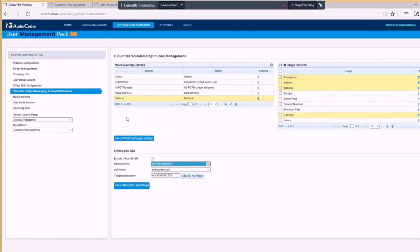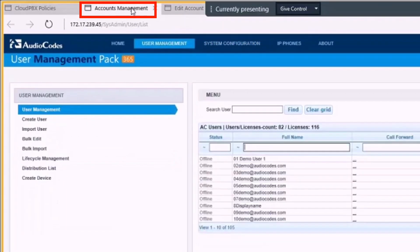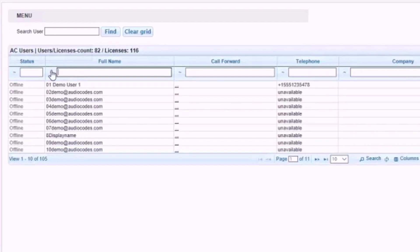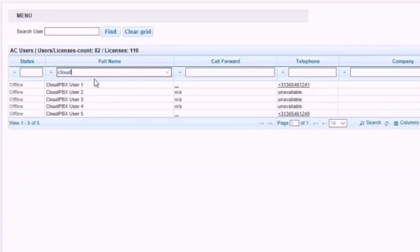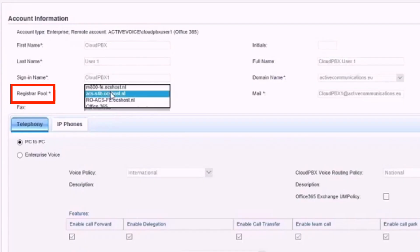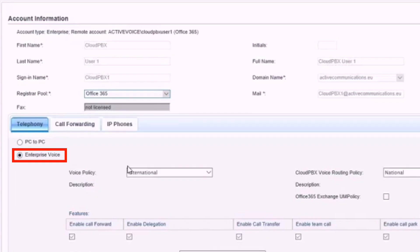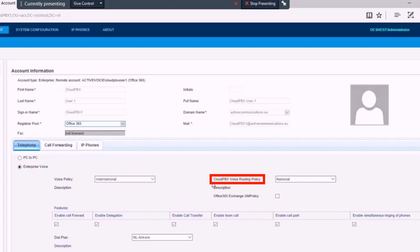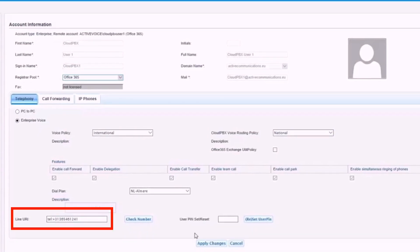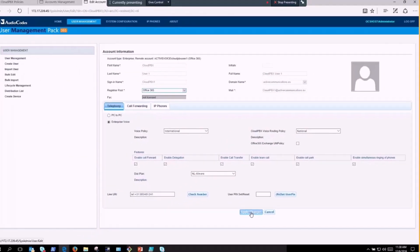Once configuration is done, we'll go into Account Management, search for the particular user, and edit this user to migrate them to Office 365. We change the original registrar pool from on-premise to Office 365, configure Enterprise Voice where we can assign the CloudPBX voice routing policies, give the user a telephone number, and apply the changes.